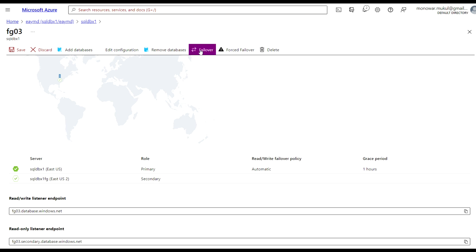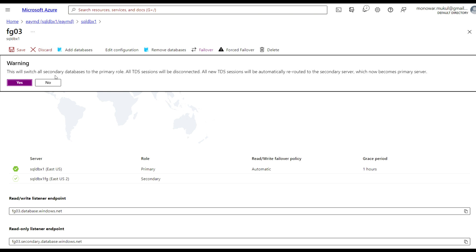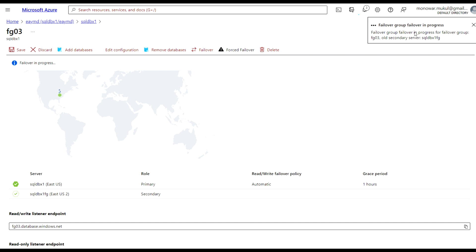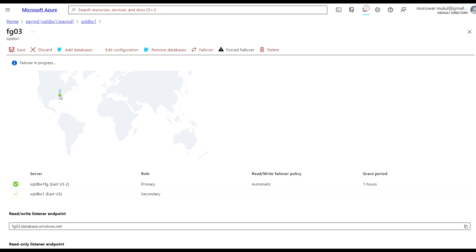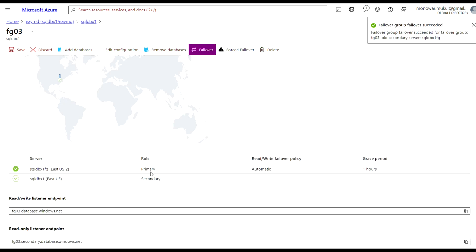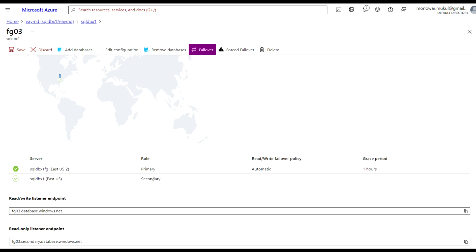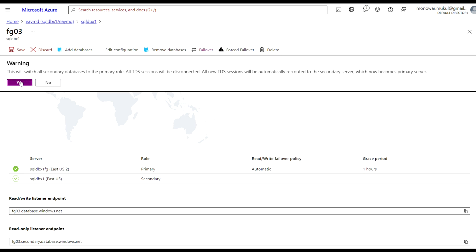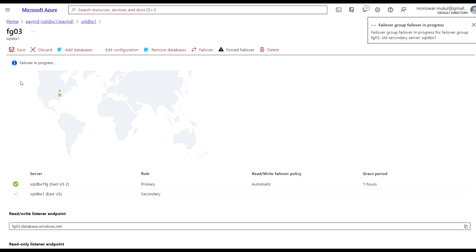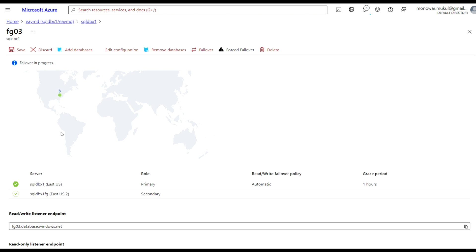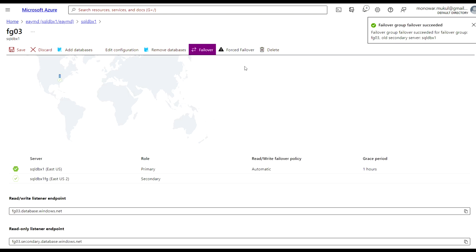If we would like to manually failover, we can select the Failover option. A warning message will appear indicating that the secondary server will become primary and the current primary will become secondary. If I click Yes, you'll see the failover group in progress. Now it becomes primary, and the original primary becomes secondary. To fail back, you can click Failover again and click Yes — it completes very quickly.